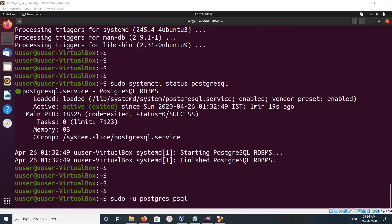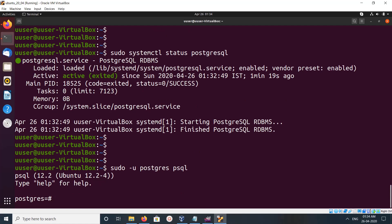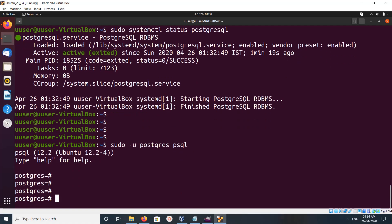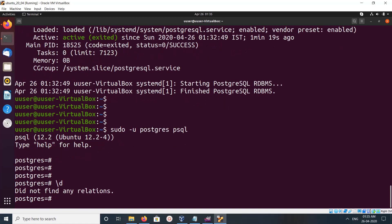So run this command: sudo -u postgres psql. This command will open the PostgreSQL prompt. Now you can see it has opened the postgres prompt. Let me list the databases.